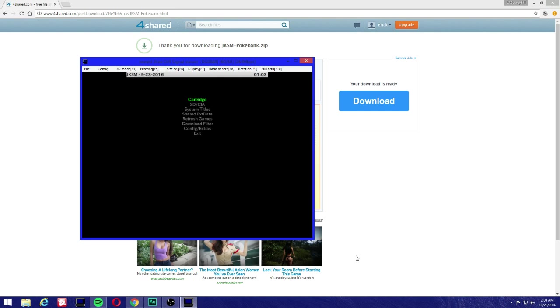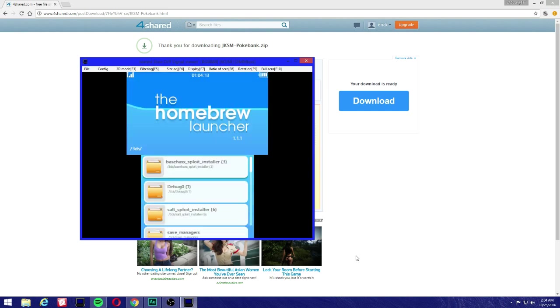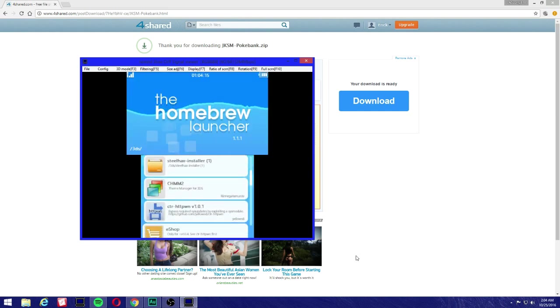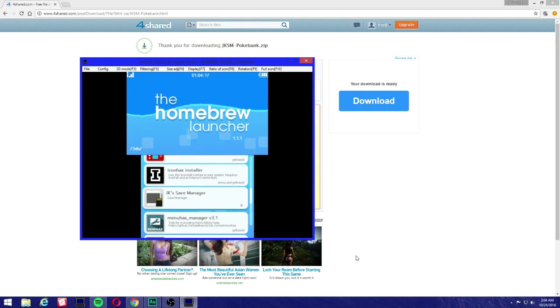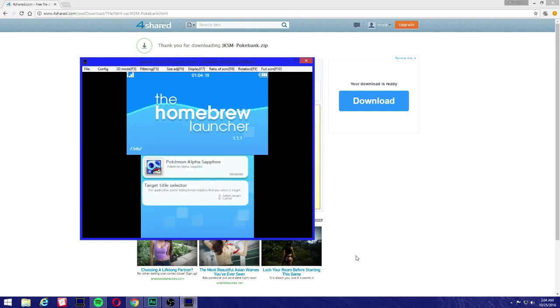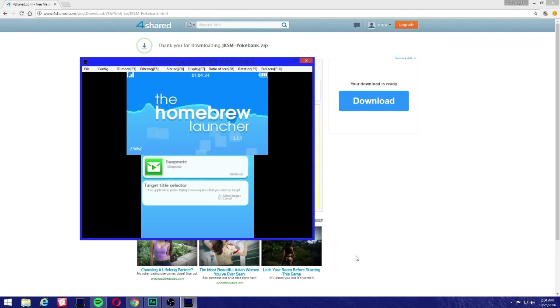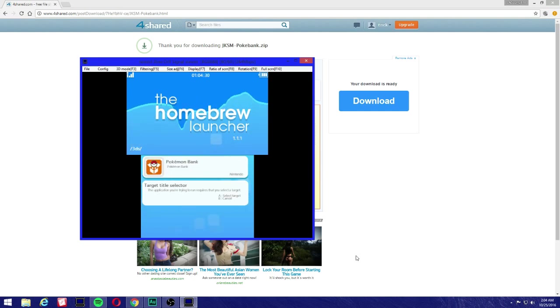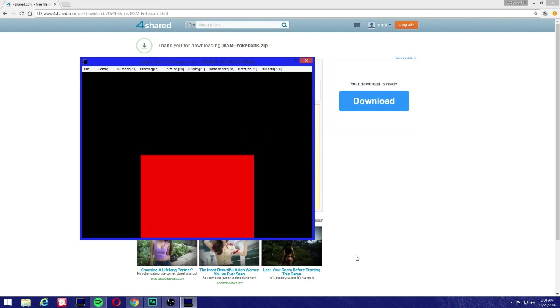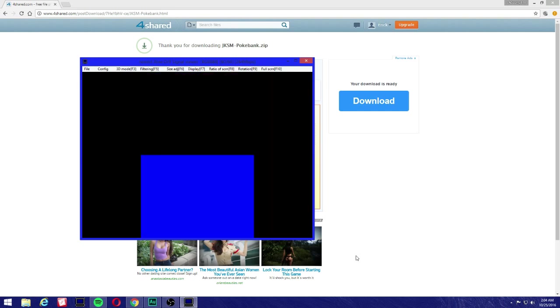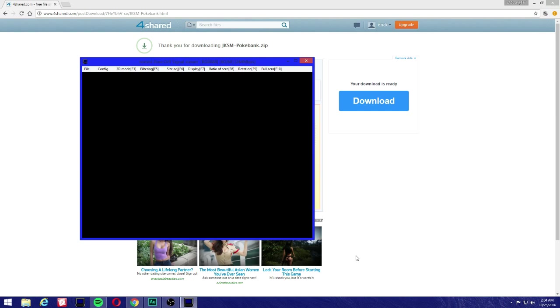Now we're gonna be welcomed to the screen here: cartridge, SD CIA, system titles, shared extdata, refresh games, download filter, config, extras and exit. Make sure you go to Pokebank. Pokebank is important for us to do this, it's gonna pretty much bypass for us to get on here.